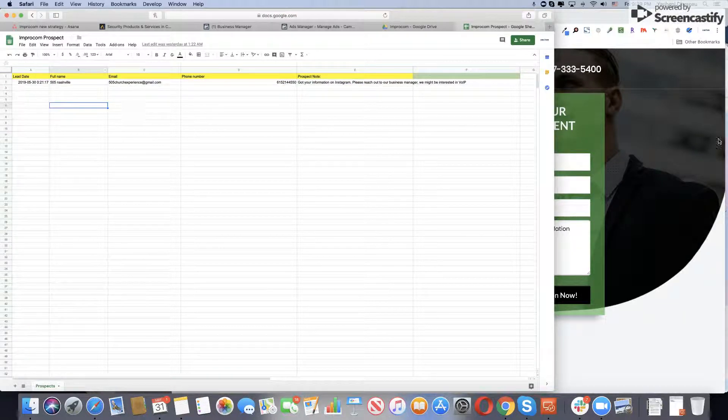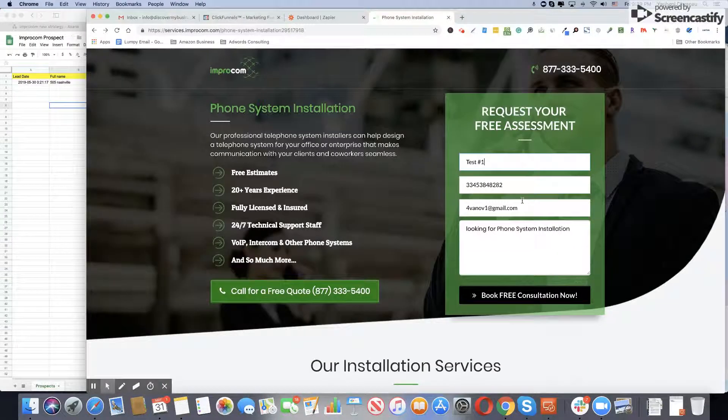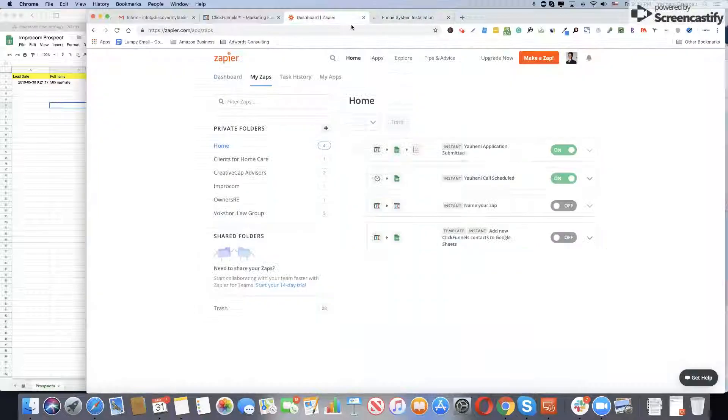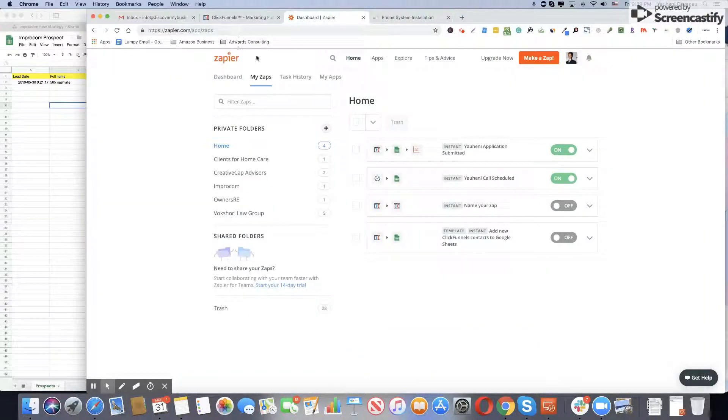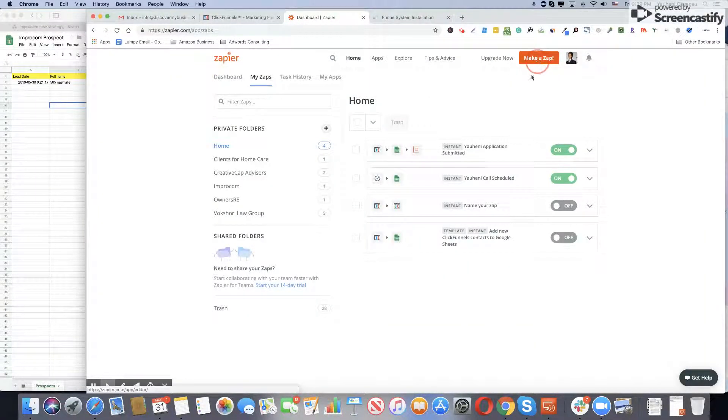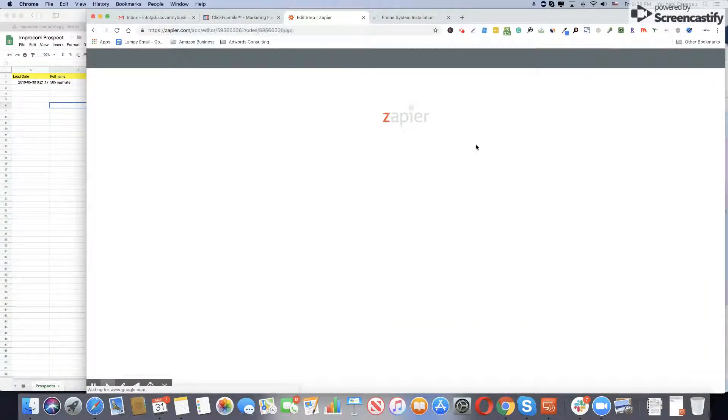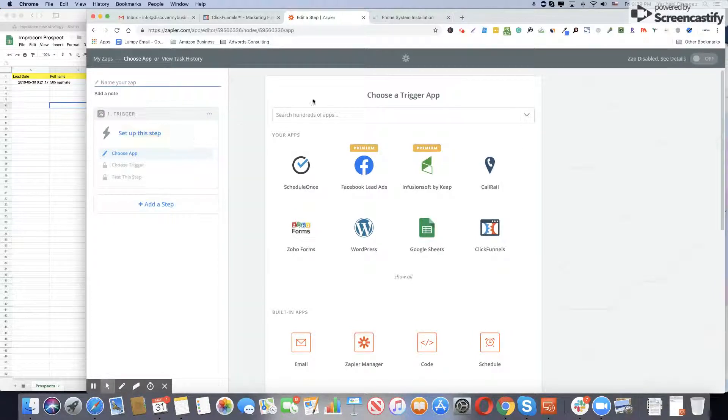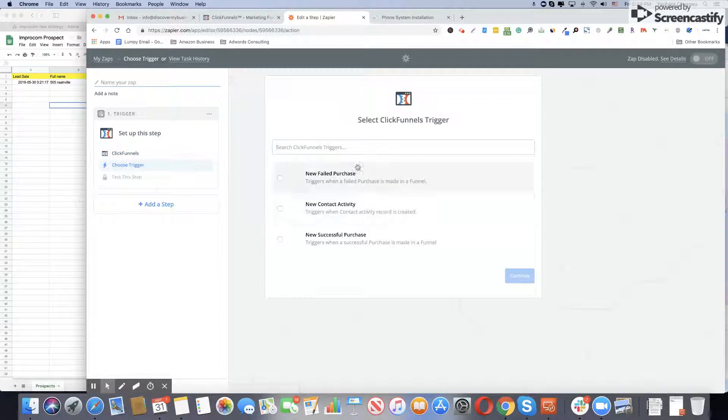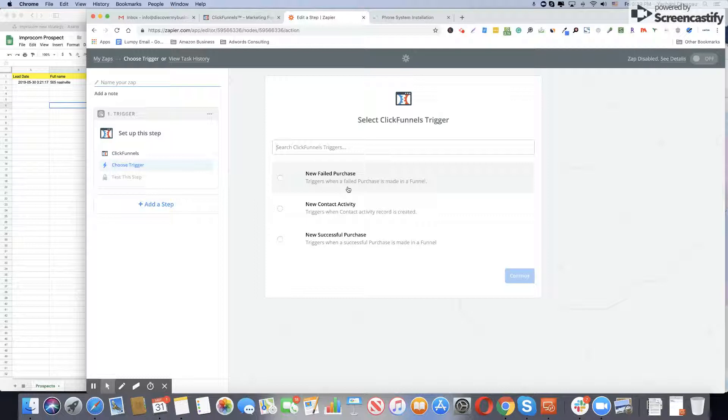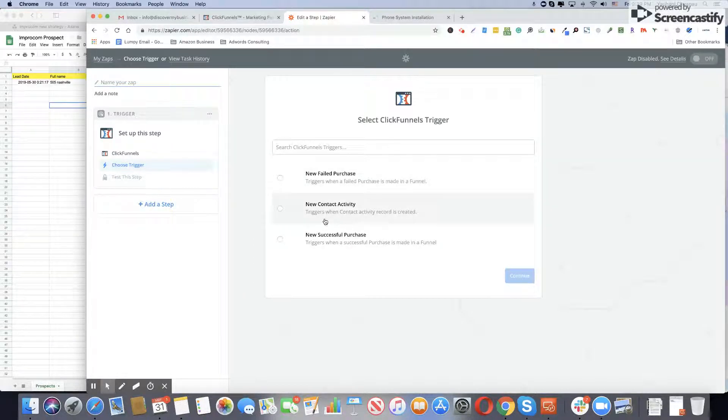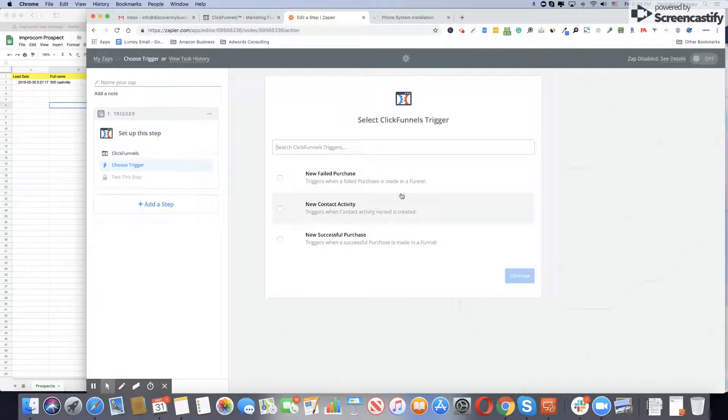Let's go into your Zapier account. Click make a zap, choose ClickFunnels when you trigger. So you trigger when someone submits the contact form - trigger when contact activity recorded is created. We'll pick the second one.